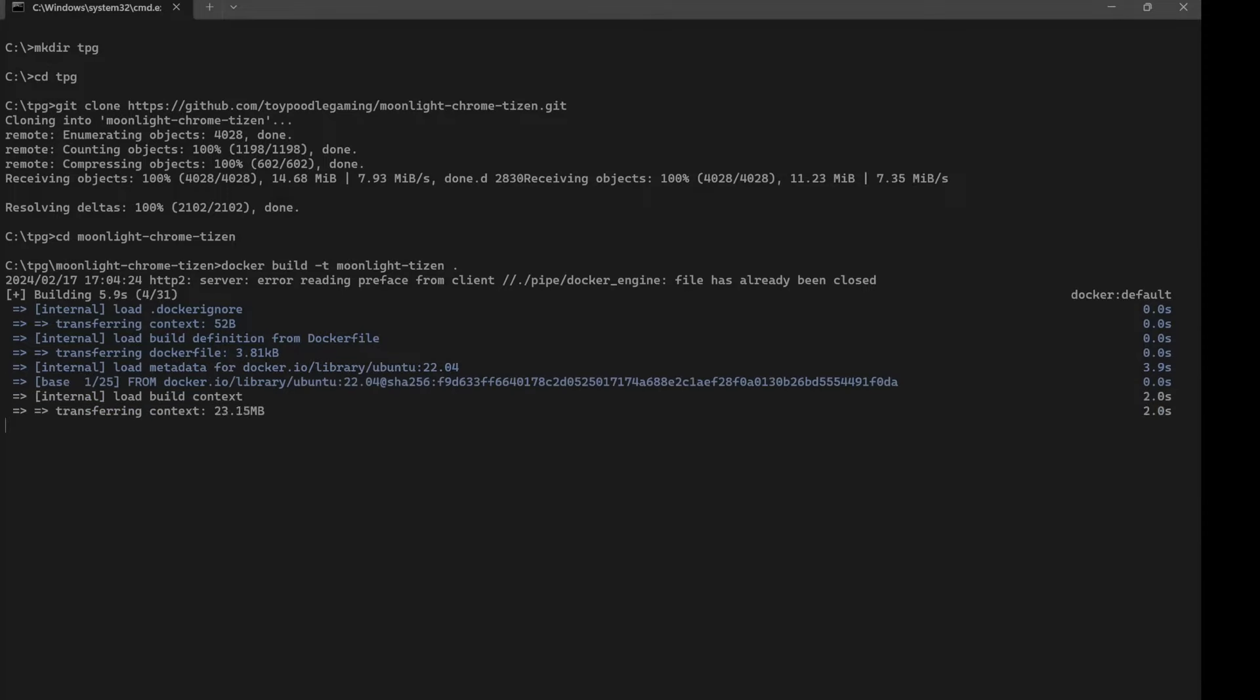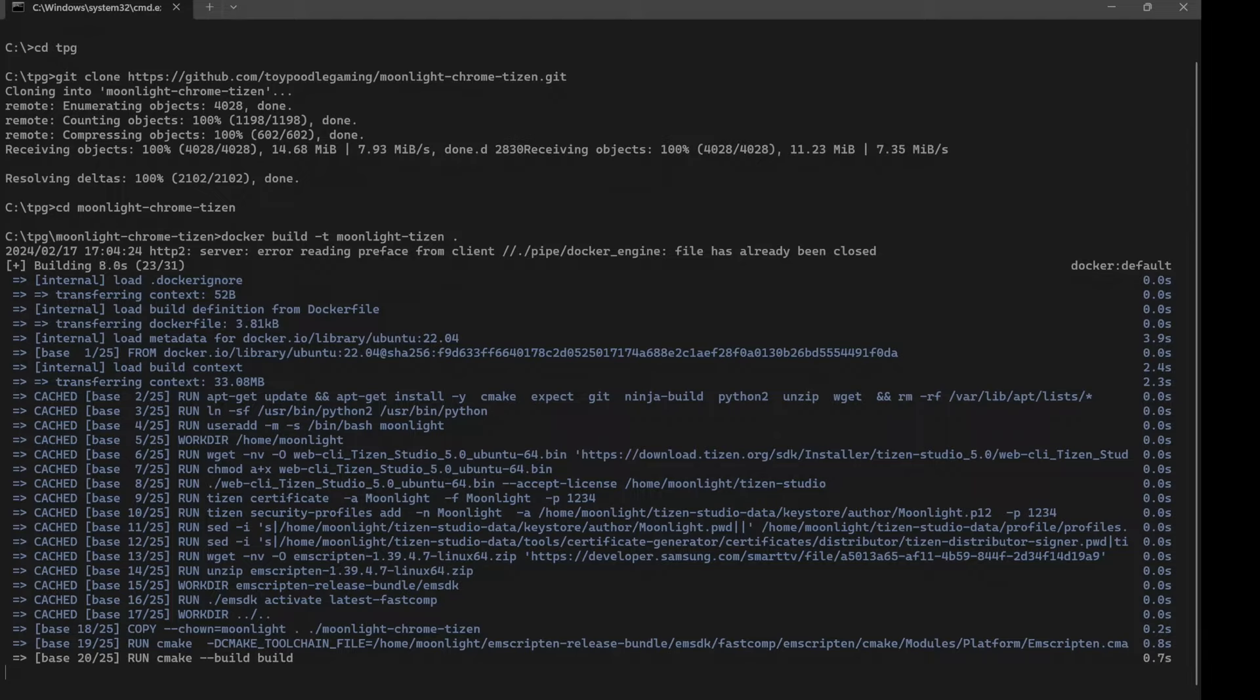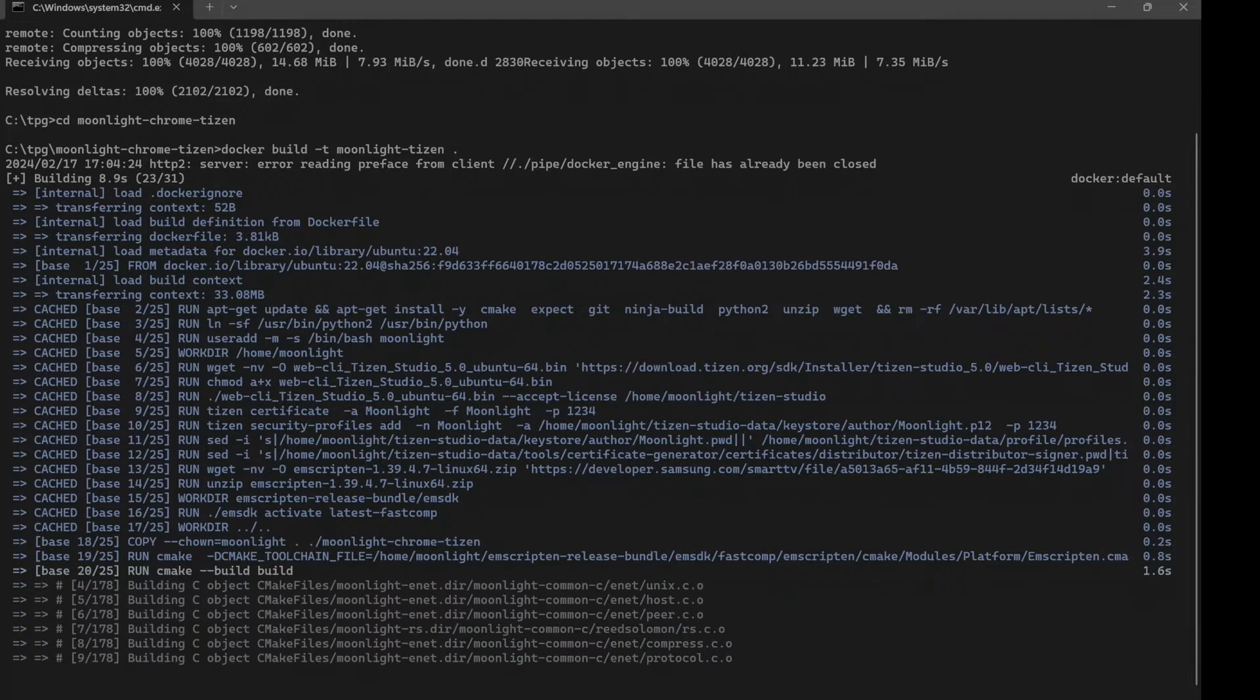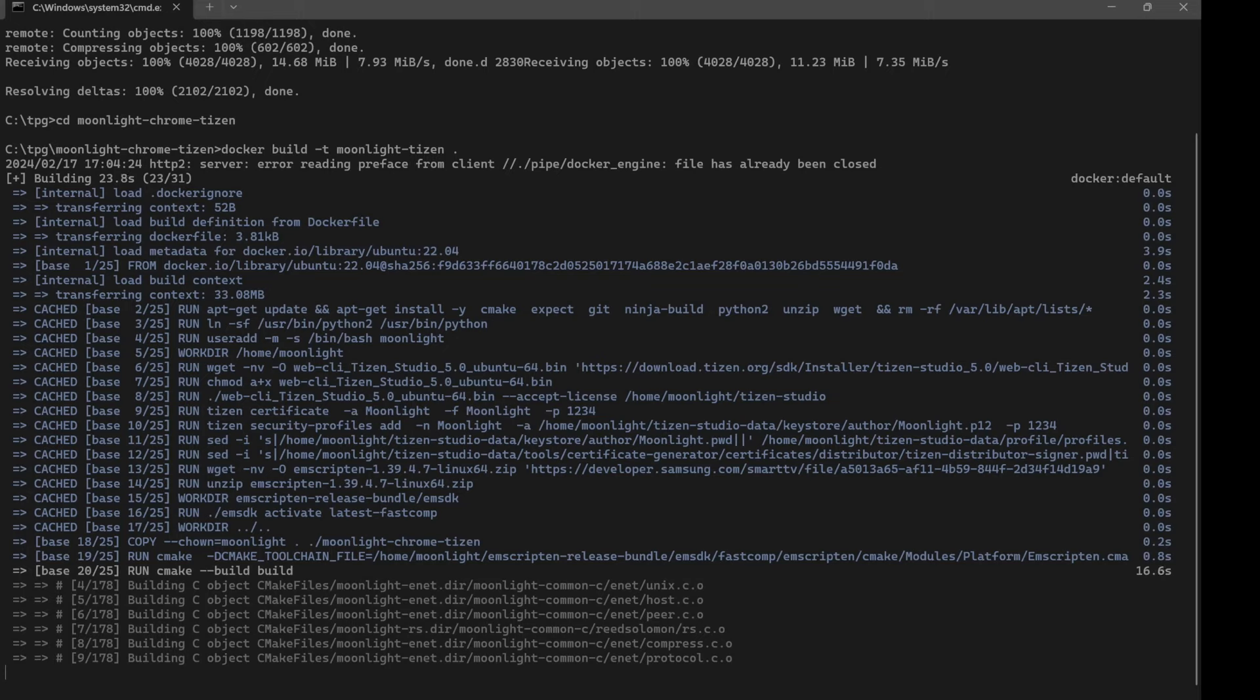Take note of the following during the build. The initial build might take a while. Remember to replace your TV IP address with your actual IP and your device ID. Your device ID is an output of the SDB devices command above.